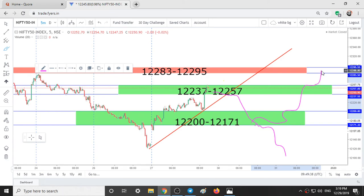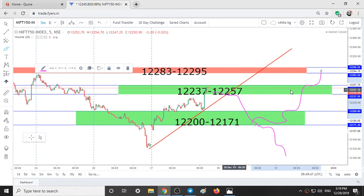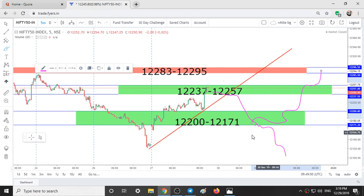Stop loss would be around 10 to 15 points on every trade — that is max 1% or 2% risk on your capital should be your stop loss. Do not over-trade or risk too much of your capital on a single trade.